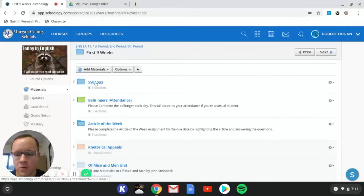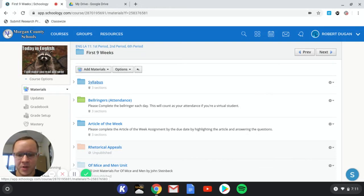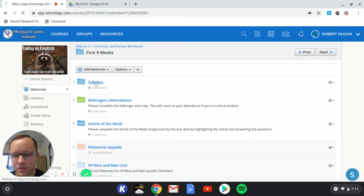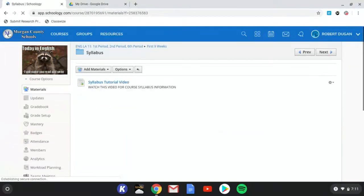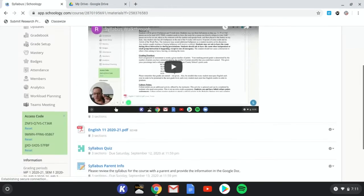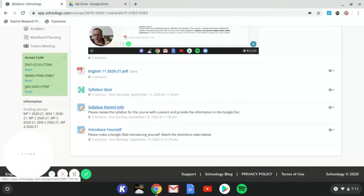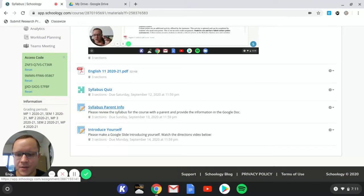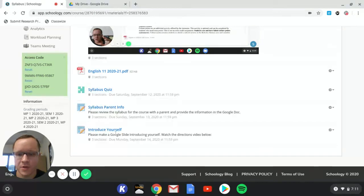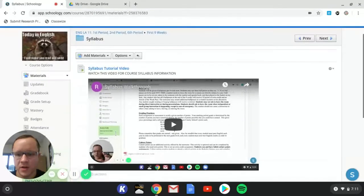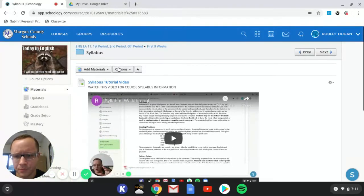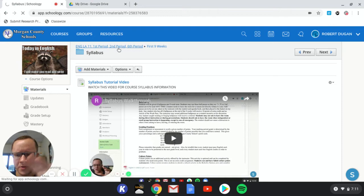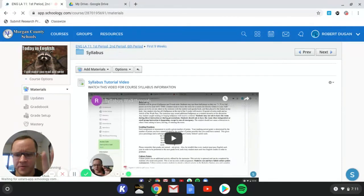For the syllabus, please just make sure you've turned in all of the stuff that is in this folder. If you haven't, that stuff is going to be counted late. So there's a syllabus quiz, syllabus parent info, the introduce yourself here. Just be sure that you've gone through and done all of that stuff.